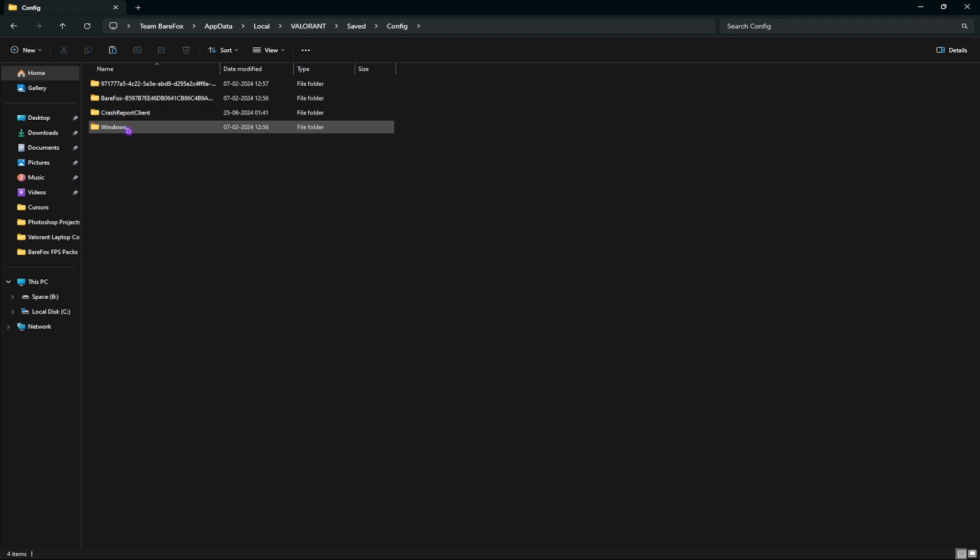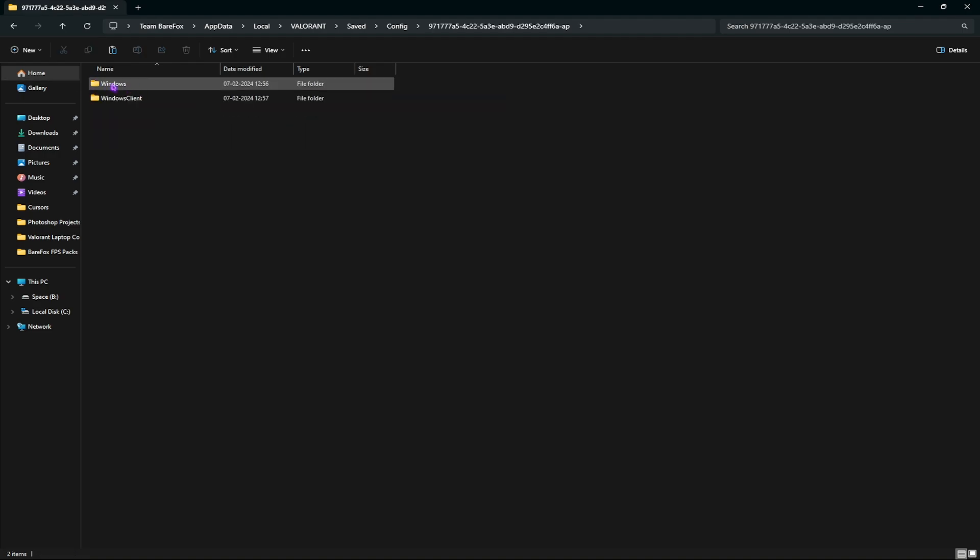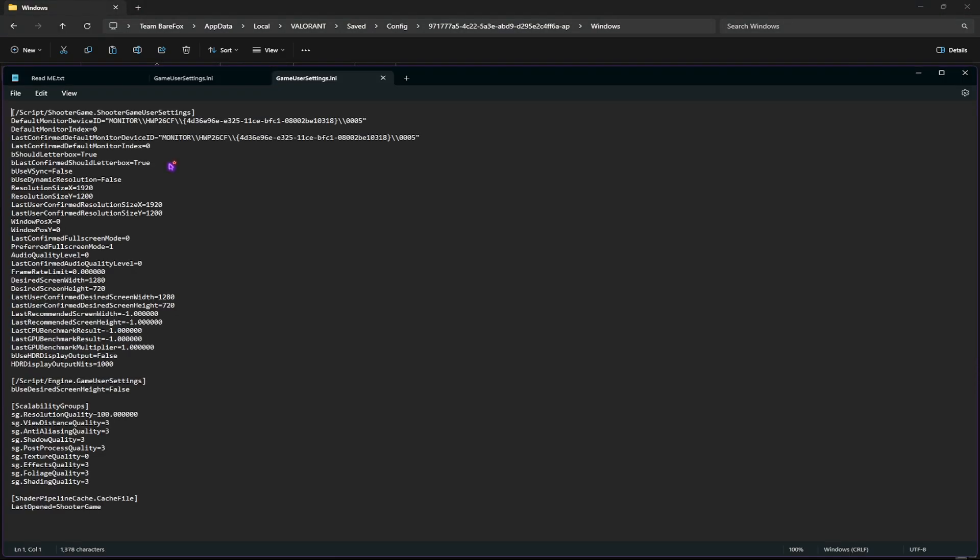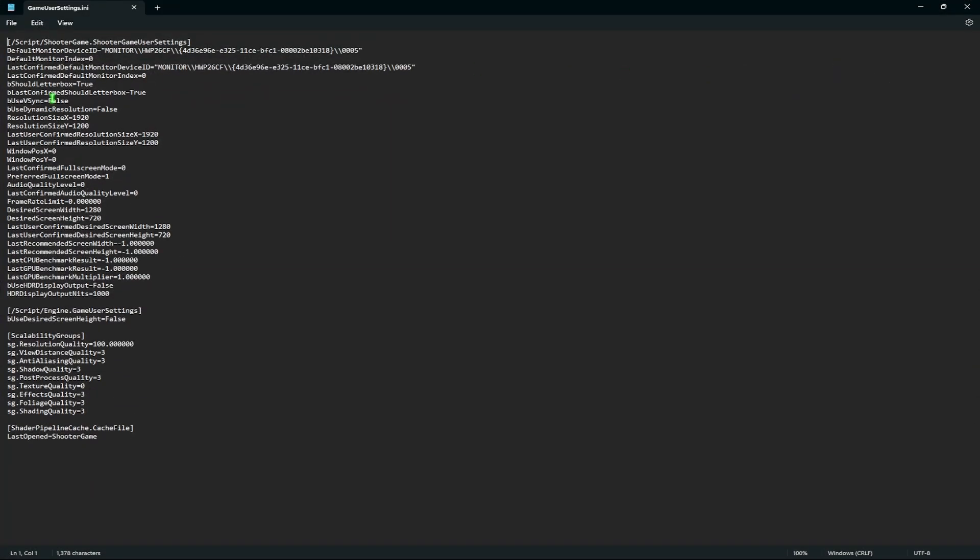Then go to windows and then find game user settings.ini. Here right click and edit with notepad. Copy these settings for max FPS.